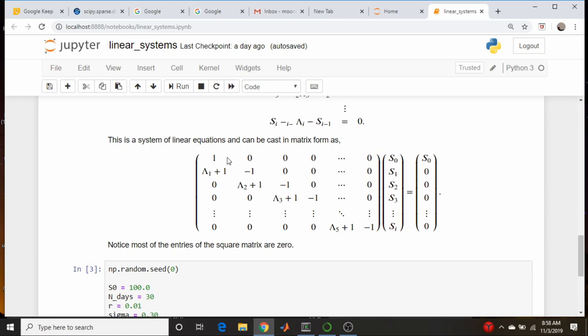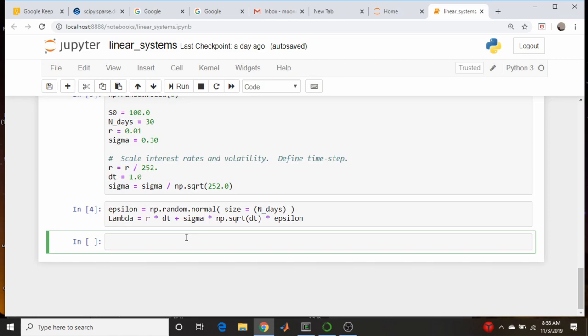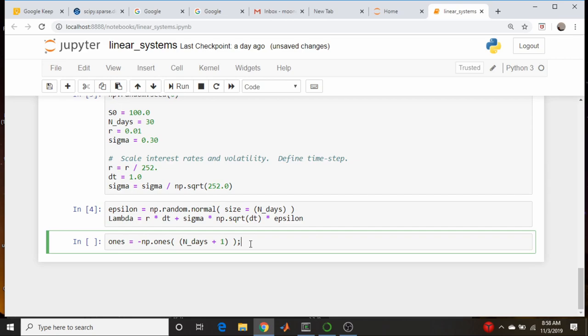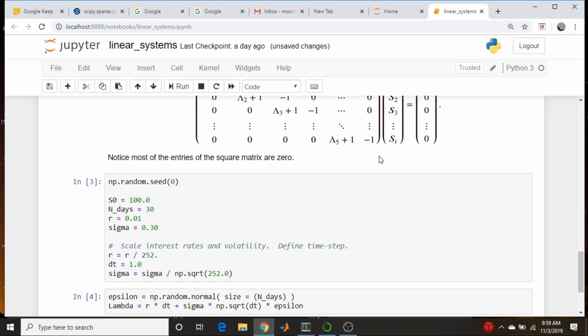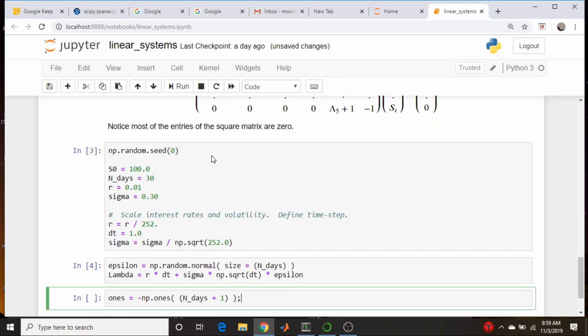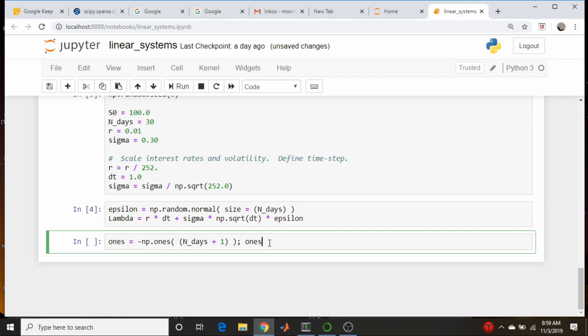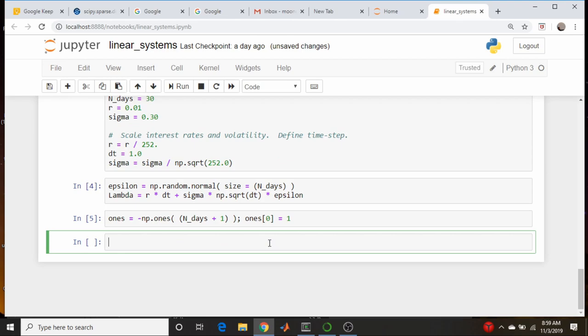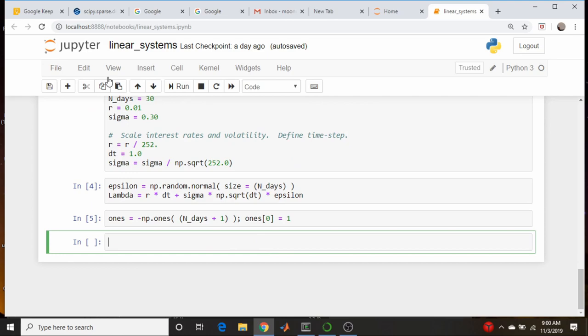Let's build the main diagonal first. The first entry is 1 and all others are -1. We create the vector 'ones' using np.ones with a negative pre-factor, of length number_of_days + 1 (i.e., 31). Then we set ones[0] = 1 to make that first entry positive. Let's run that to confirm it works.